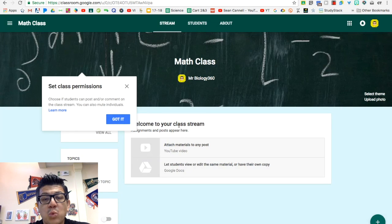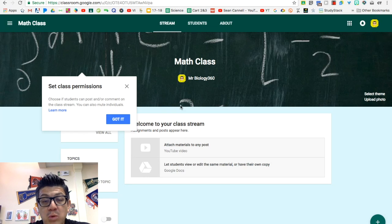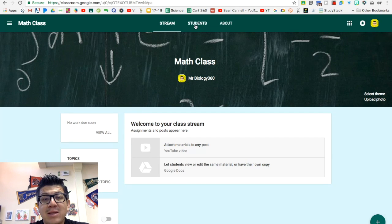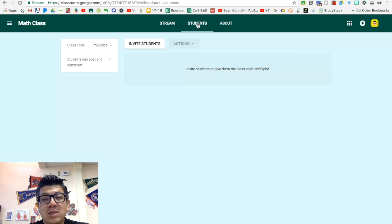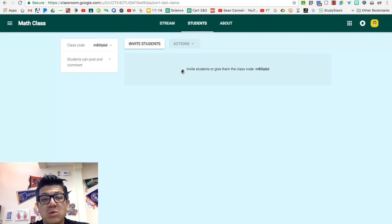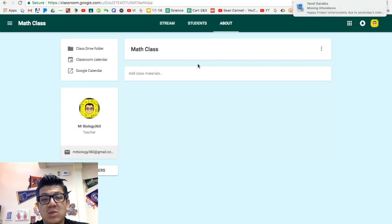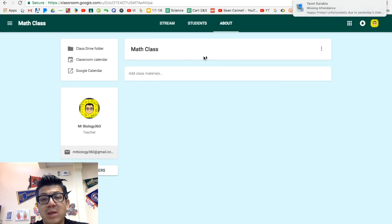The stream is where you will post all your announcements or assignments and students is where you'll see which students are enrolled in your class. And the about section is where you can write things about your class.